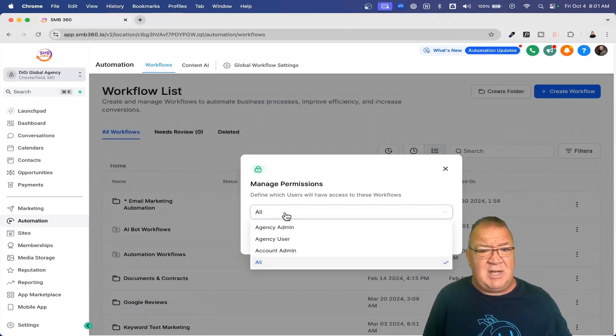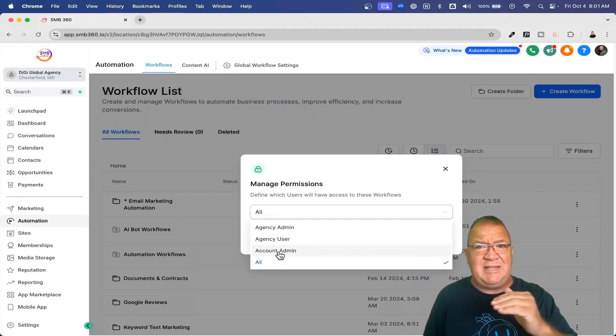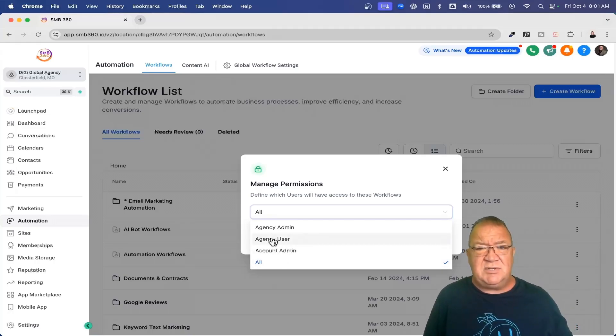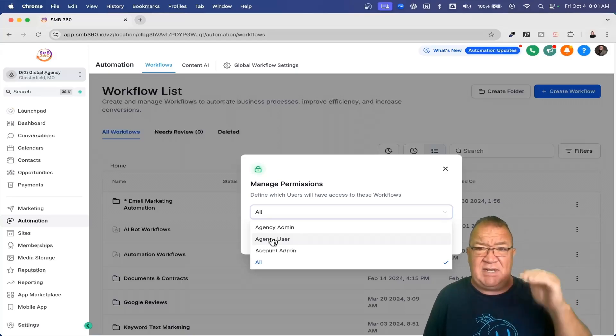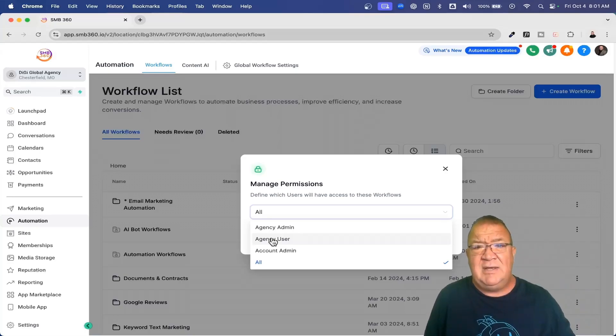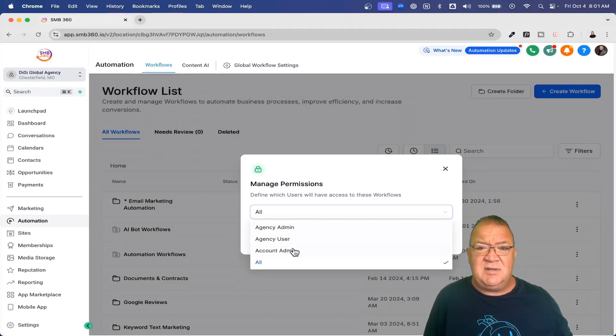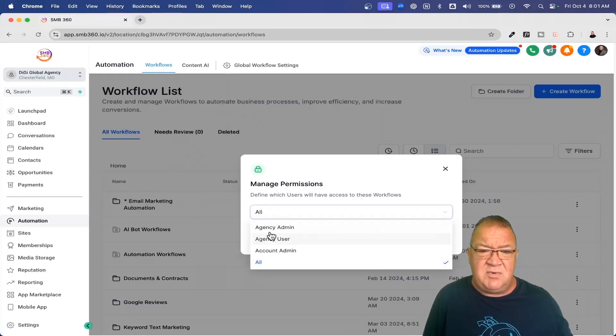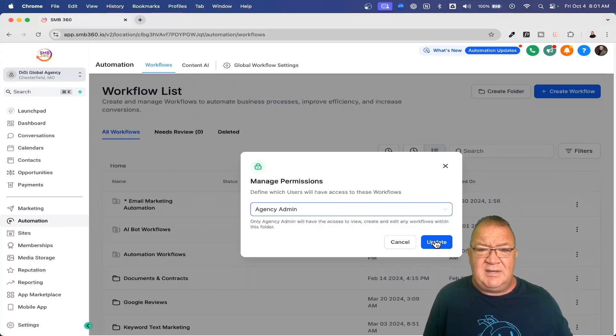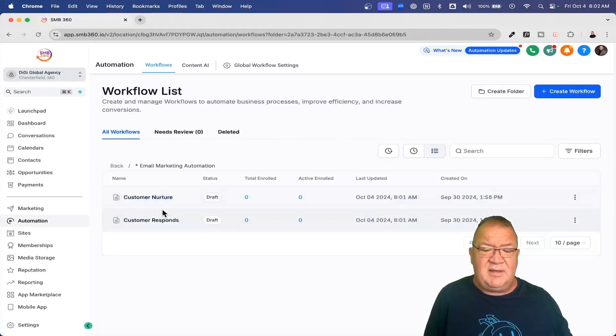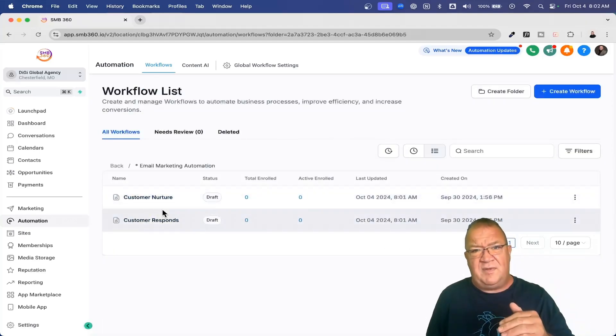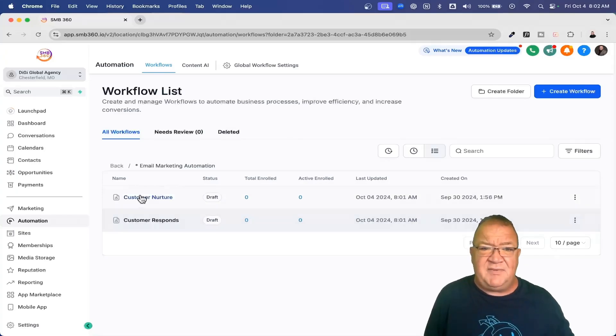If we go to manage permissions, we have a couple. We have all account admin, which is just an admin within that sub account. You have agency user, any user level account at the agency level, which is the highest level inside of Go High Level. And then an agency admin. So these are the roles that are available for you. If you do want to select either one of them, let's say you want to do an agency admin for this one and click update. One of the nice things is that it automatically configures all the workflows that are in that folder to get those same permissions.